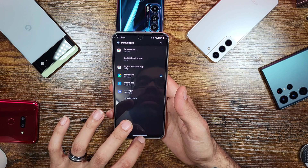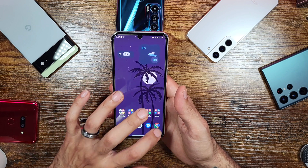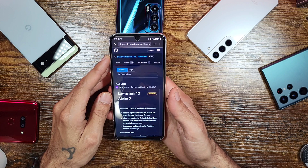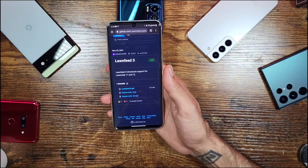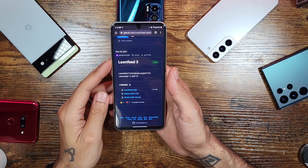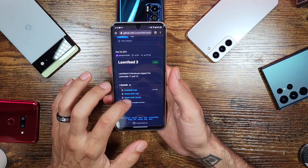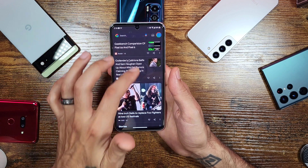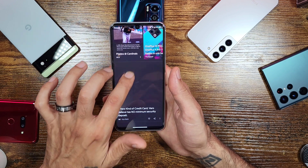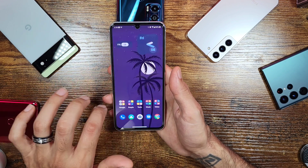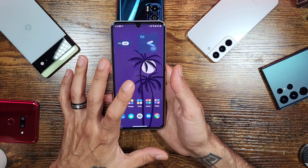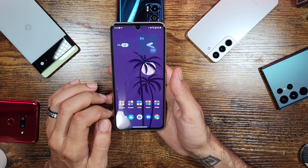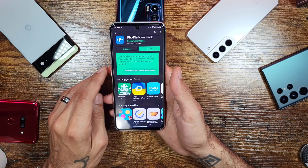The next thing you'll want to download is Lawn Feed — I'll post a link in the description for that as well. Essentially, Lawn Feed gives you your Google feed on the left-hand side of Lawn Chair, since for some reason it's not built into the launcher directly. Don't worry, all the links will be posted down below.